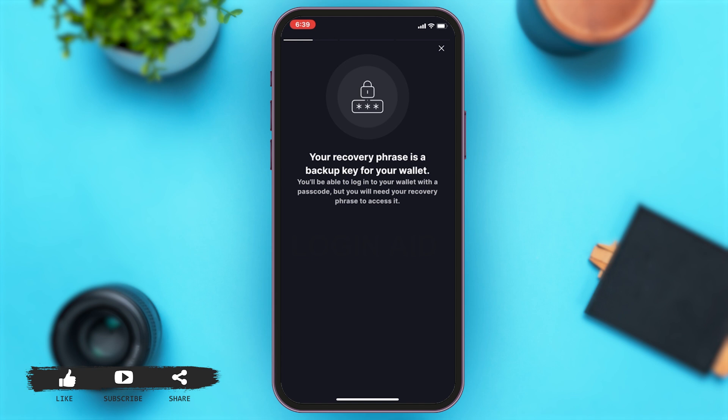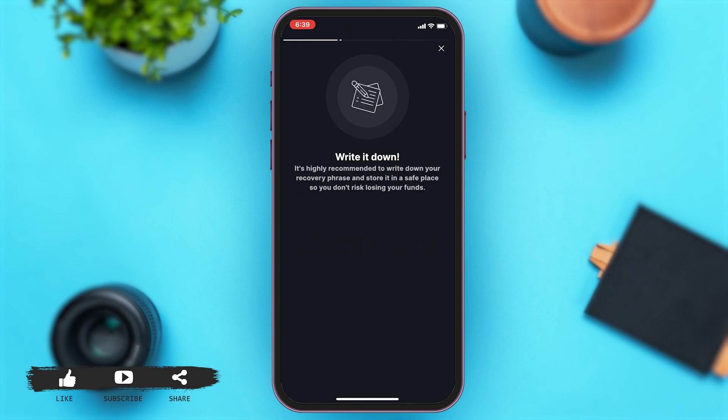First, Solflare will provide you with your recovery phrase, which is also a backup key for your wallet. You will be able to log into your account with a passcode, but you will need your recovery phrase to access it.